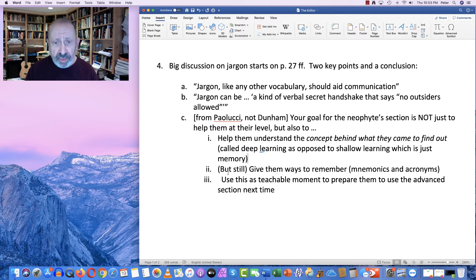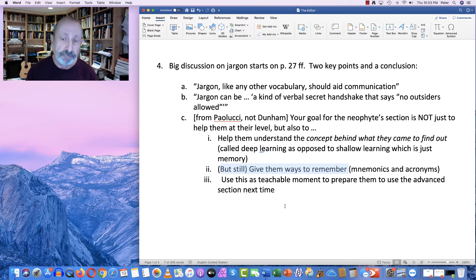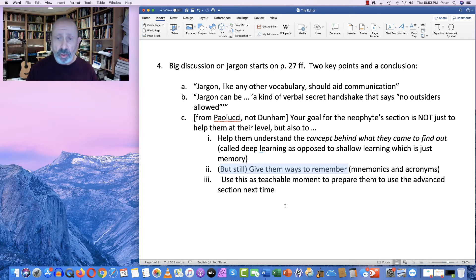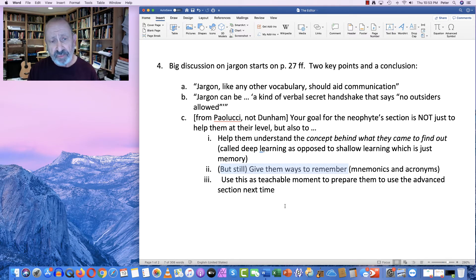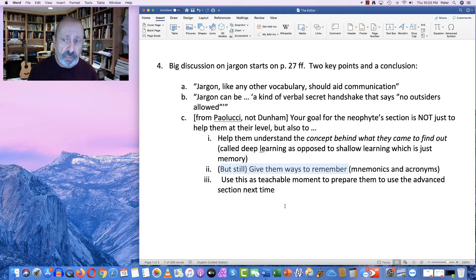Still, in spite of deep learning, you also need to give users ways to remember. Mnemonics is one way — little tricks of memory that will help them hang on to things — and acronyms are very useful as well, though acronyms can become jargon. For example, for musicians trying to read the lines on the treble clef, they're E, G, B, D, F, and it's hard to remember unless you use 'every good boy deserves fun.' Once you have that mnemonic, it becomes much easier to remember the sequence.